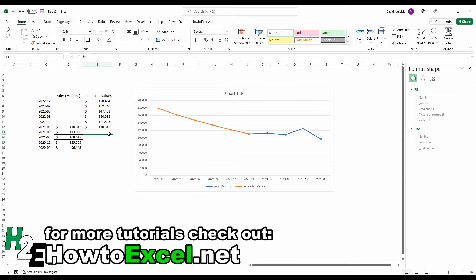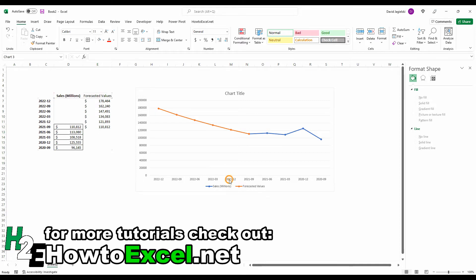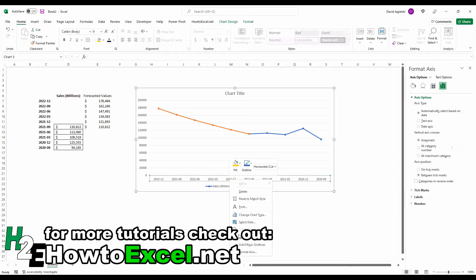Another thing I'm going to do is I'm going to flip these categories around because right now I've got 2022 at the beginning and I want that at the end. You could restructure how this looks, but I just want to show you how you could flip this if you wanted to.